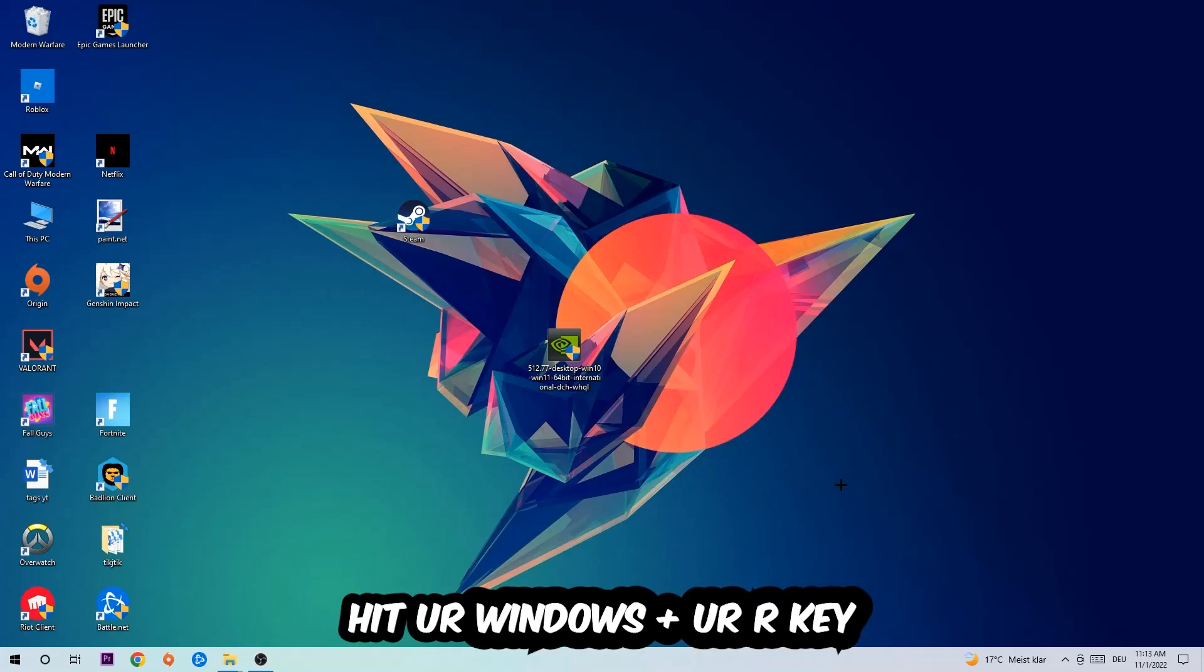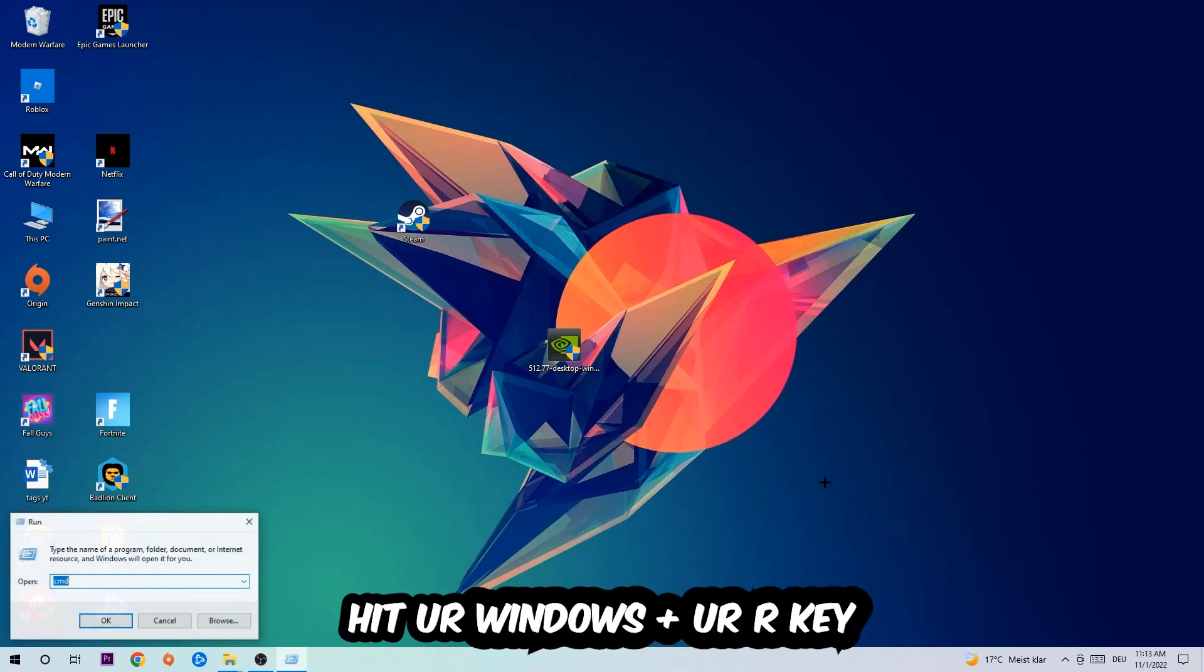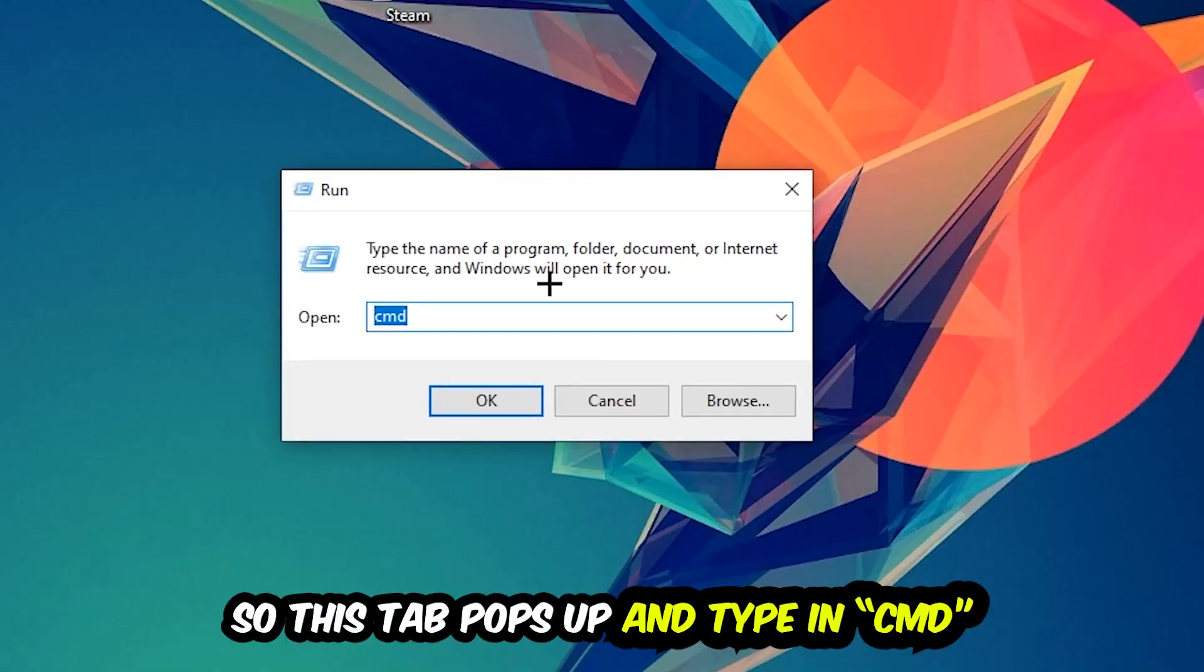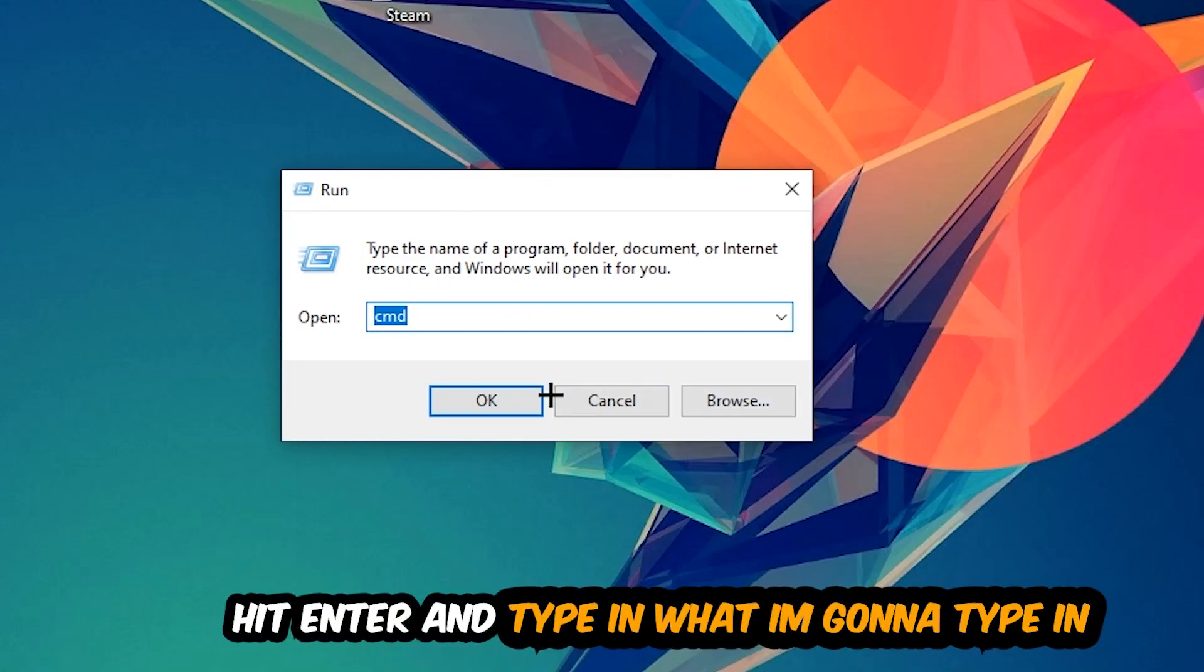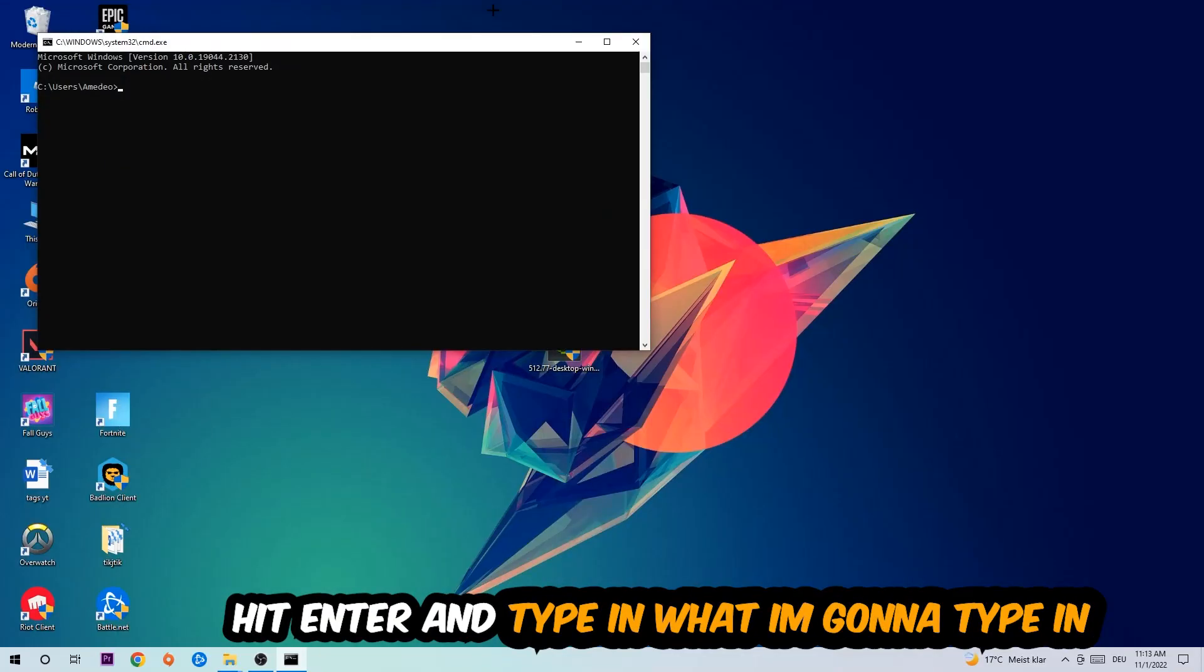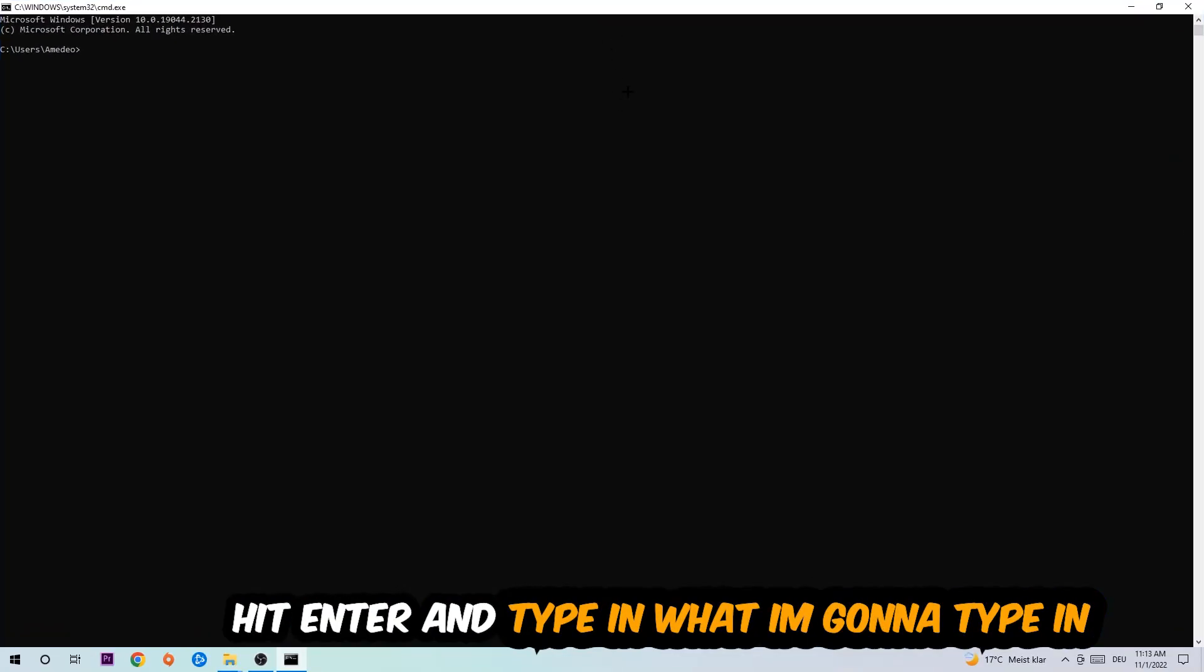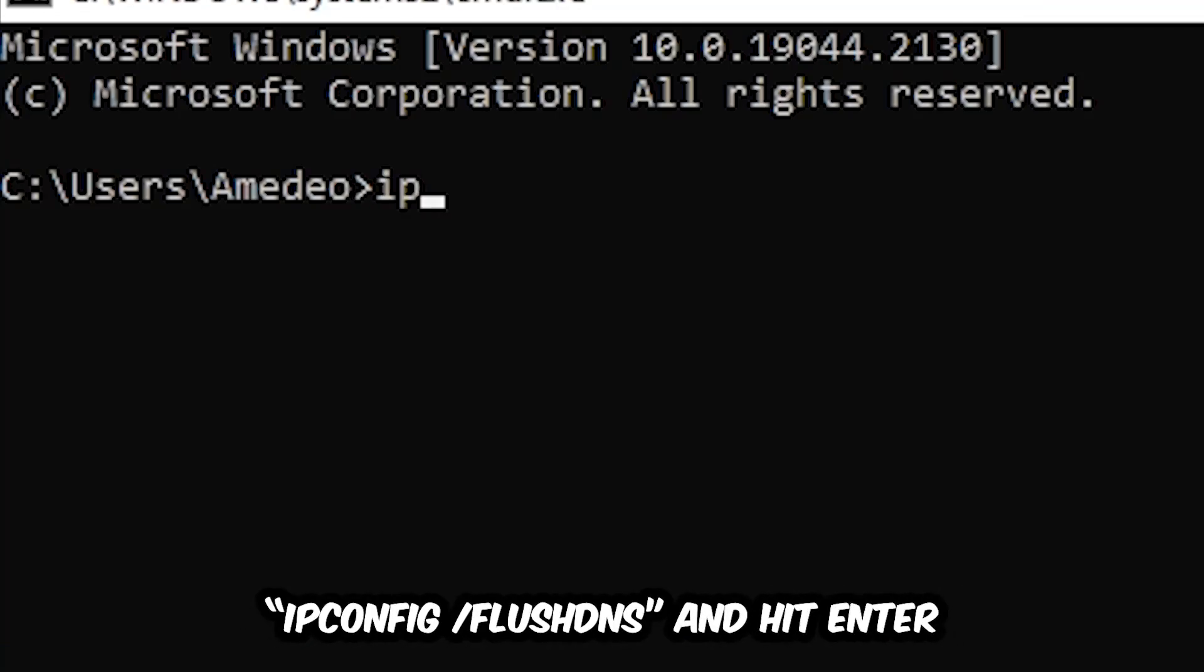So the first step I recommend for everybody is to hit your Windows and R key. This tab will pop up and I want you to type in CMD as I already did, and hit OK or Enter. Now you're going to type in what I'm typing, so ipconfig